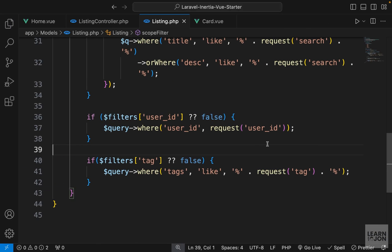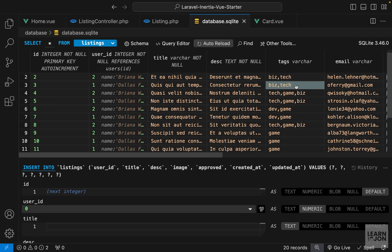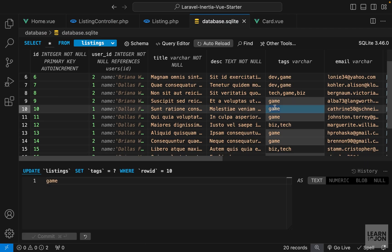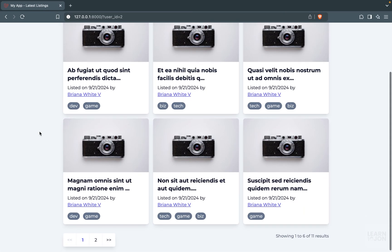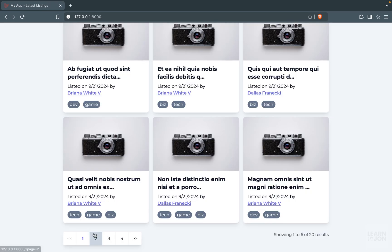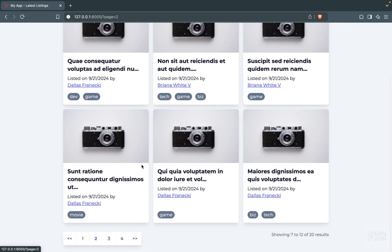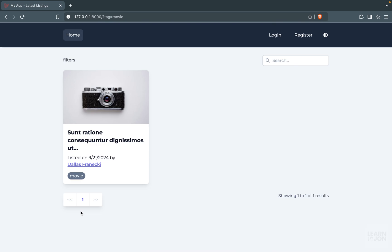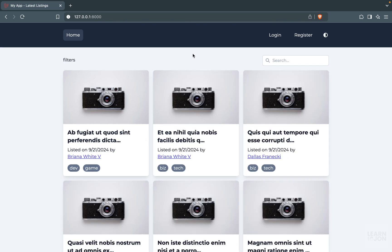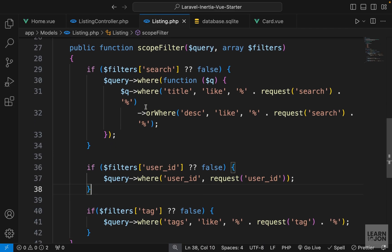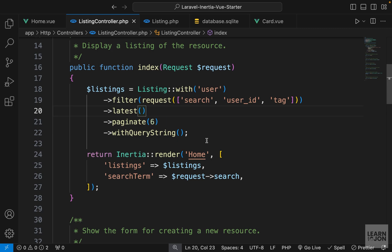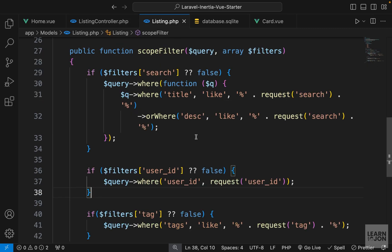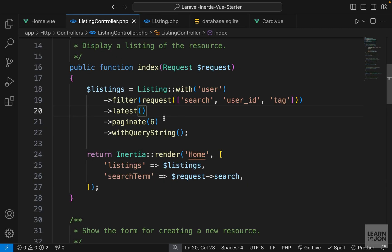Let's make one listing unique - opening our database and manually changing one with only 'game' to 'movie'. Now we have only one listing with the tag 'movie'. Clearing everything and finding it - it's on the second page - selecting it shows only one result. All our filters are working properly. You can also see why we use this scope filter instead of putting everything in the controller - the controller would get very messy with 10 or more filters.